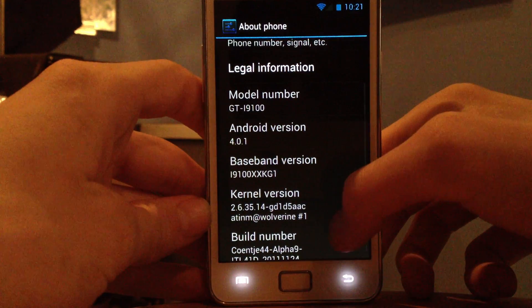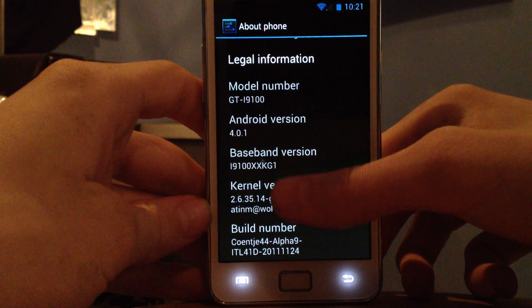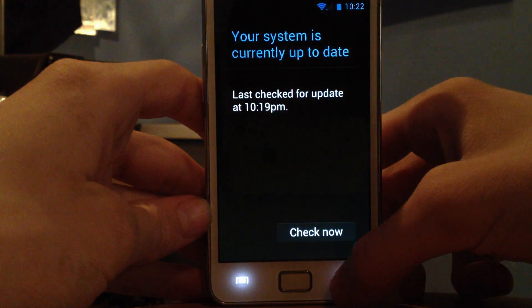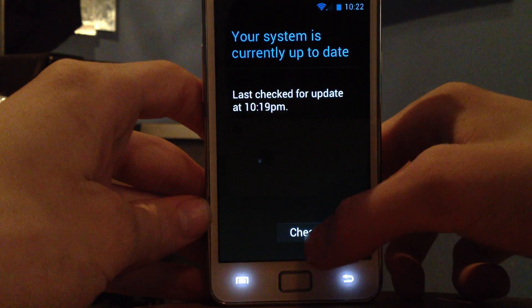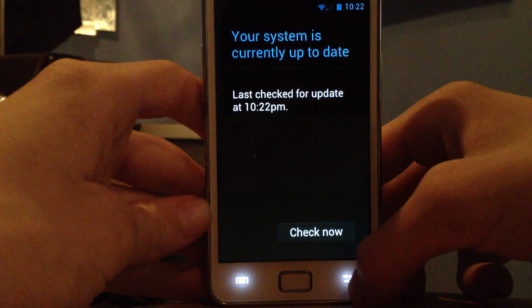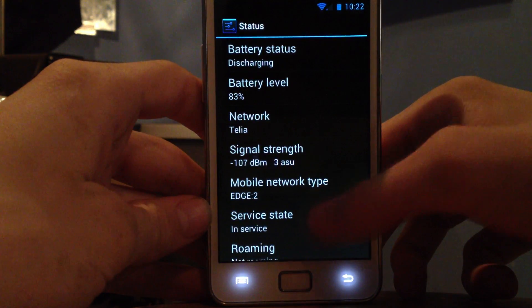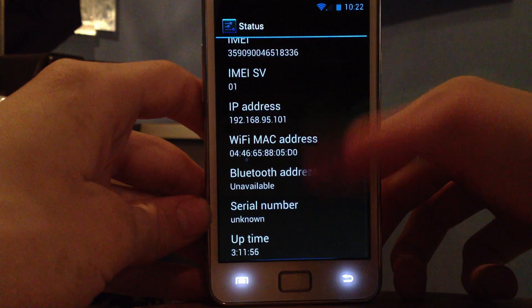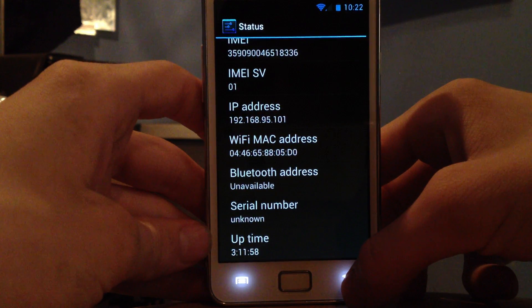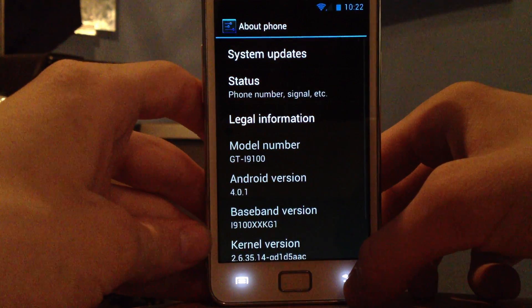Going down to About Phone you can see the firmware version, baseband version, kernel version, and build number. Up here under System Updates you can quickly check for new updates. You can also see your carrier, quick stats, IP address, Wi-Fi MAC address, and uptime. It just feels like a more professional OS.